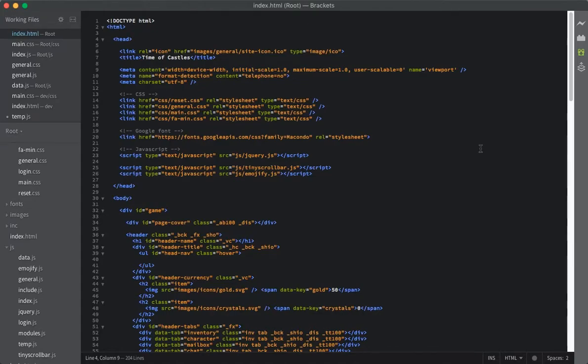What is going on, guys? Welcome back. This is video number 13 in this series. If you guys are brand new to this series, you should definitely head back and check out the first videos. There will be a link to the full playlist right here on the top of the screen.